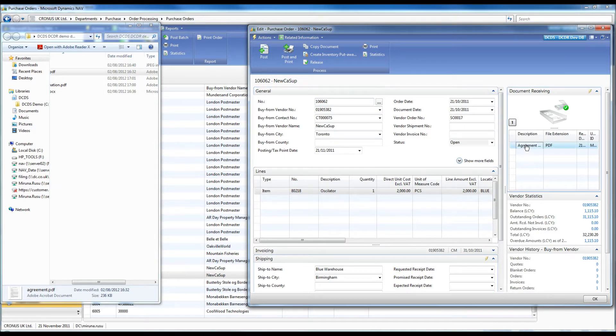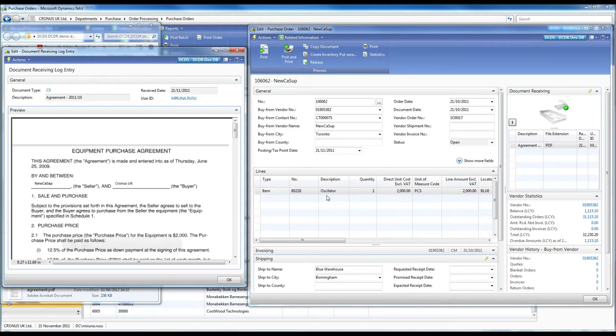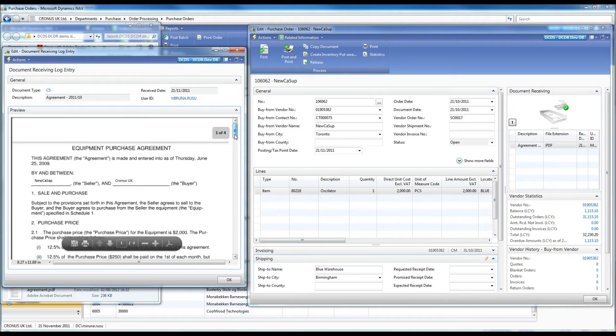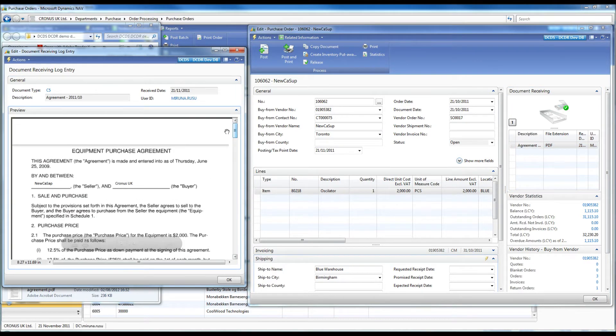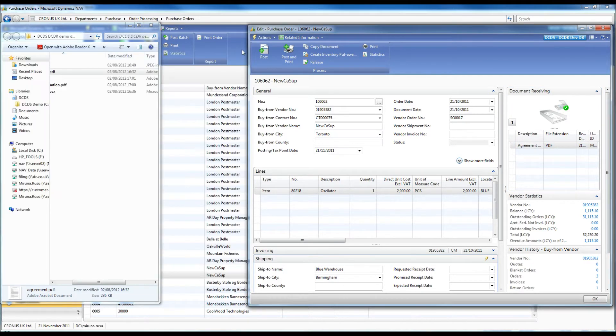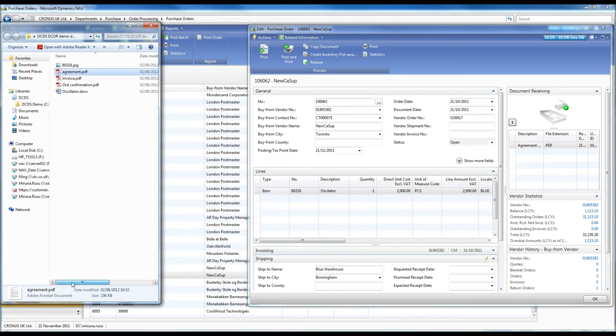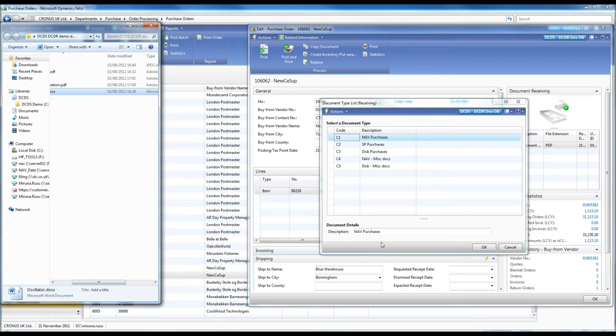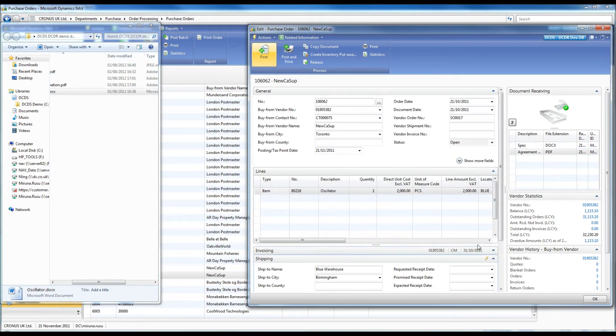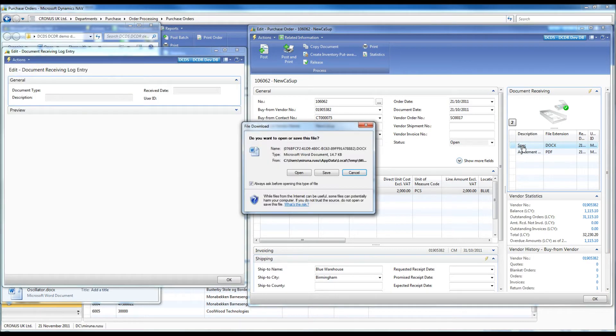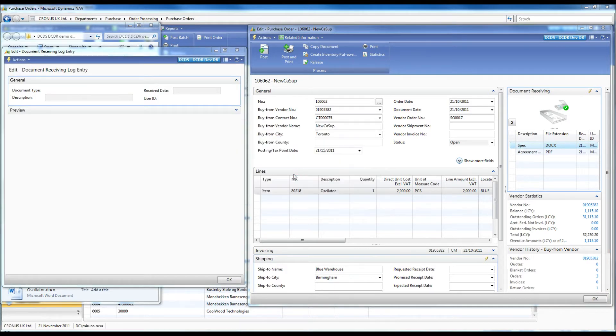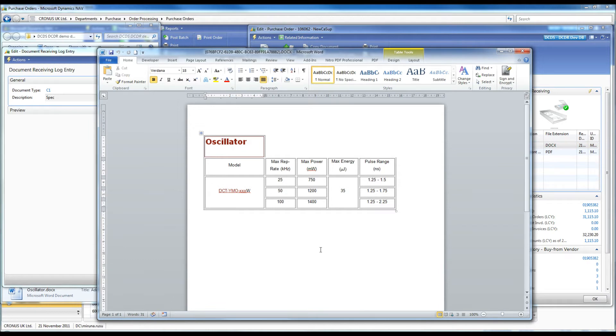PDFs can be previewed directly in nav. In addition, I will also attach product specifications to the order. Files can be opened from nav using the appropriate programs.